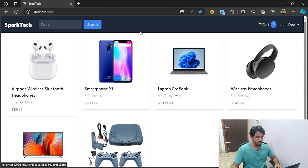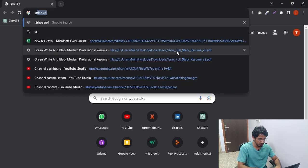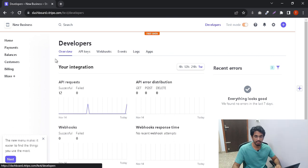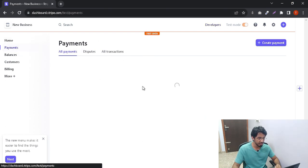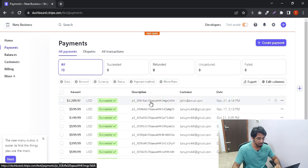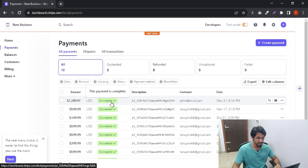Now if I go to the Stripe developer account — you can go to dashboard.stripe.com/test/developers — once you log in, go to the payments tab and you can see all the payments that you have done. You can see the payment we just made, from john@email.com, today's date, the amount paid, and the payment status showing succeeded.